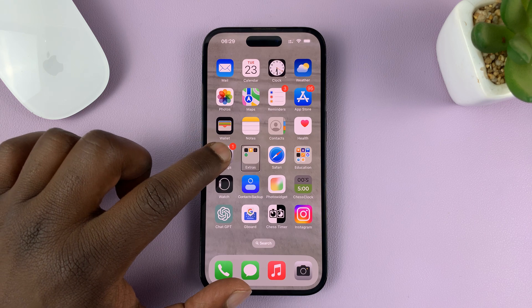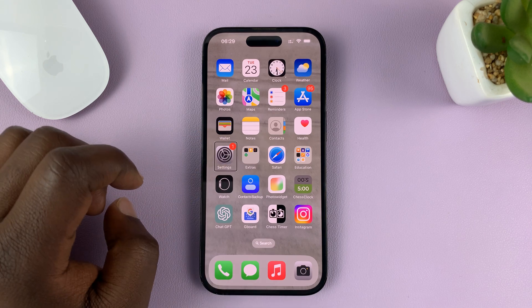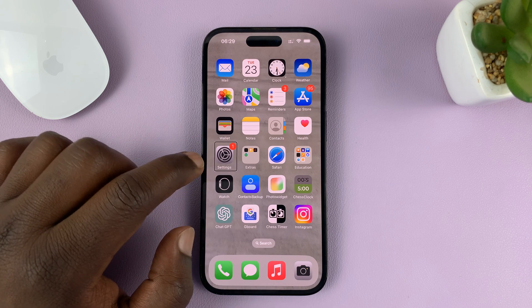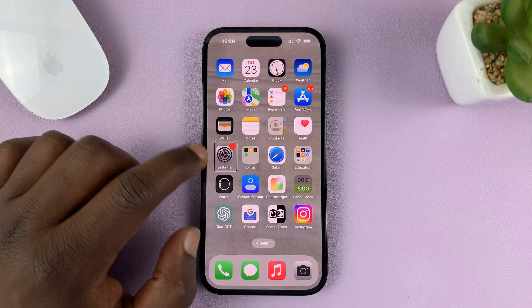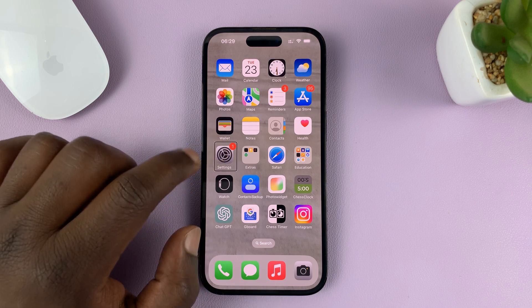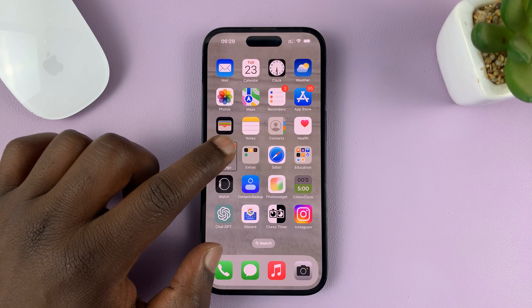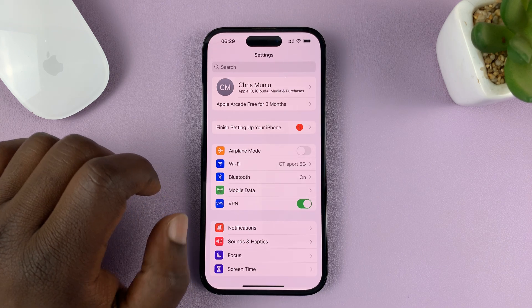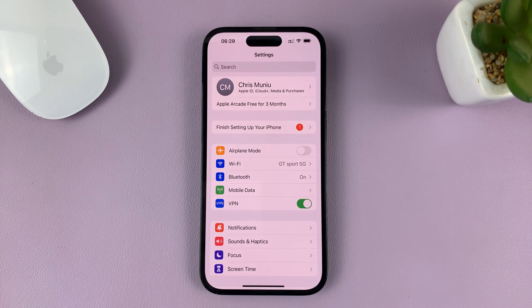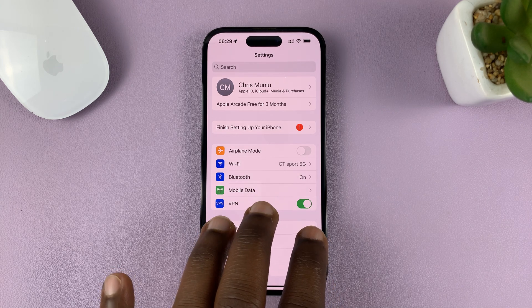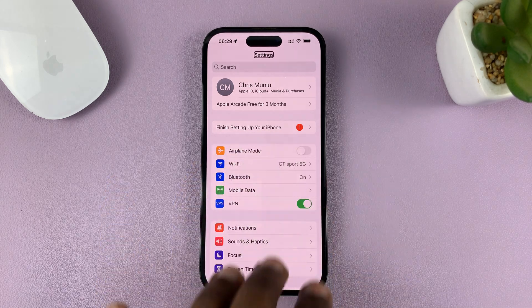What you need to do is tap on Settings — it will say 'Settings, one new item' — and once it's selected, simply double-tap on the Settings icon quickly. That's going to open Settings. Now to scroll, just use three fingers and swipe.